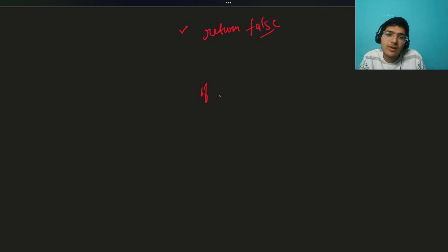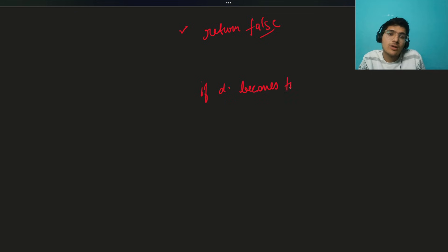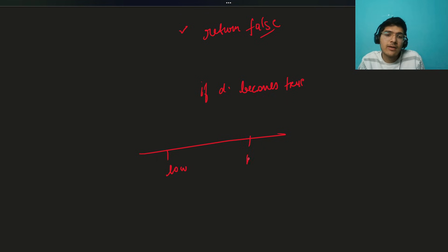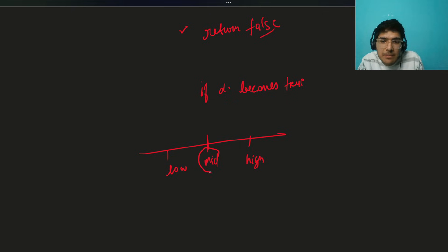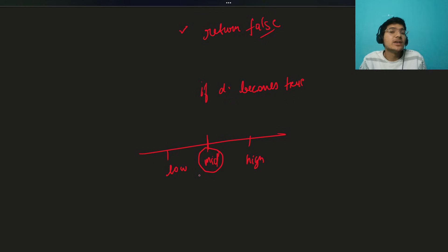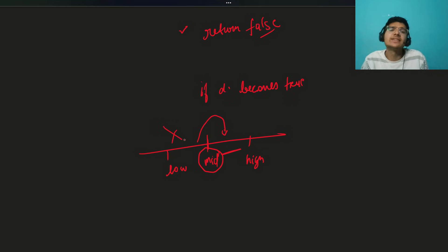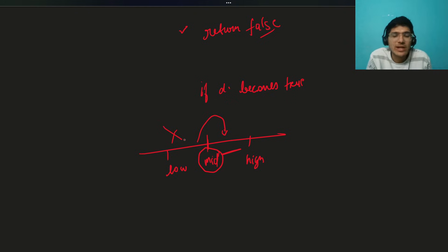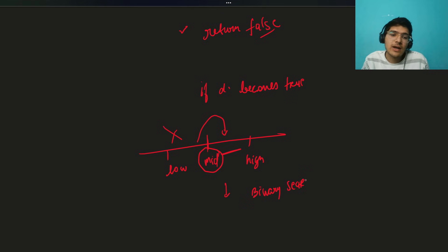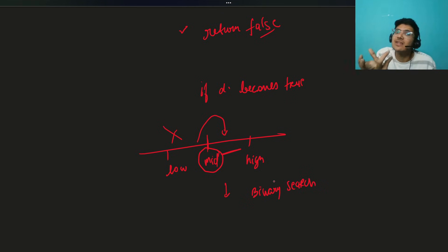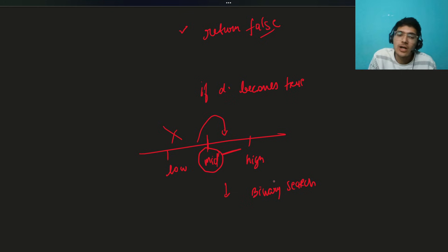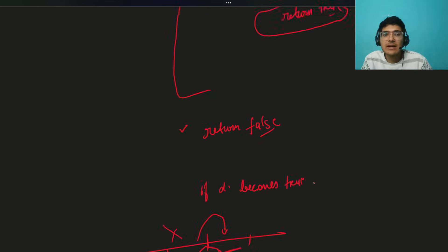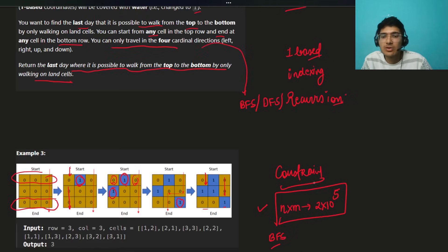In the BFS, if you explore a node with row equals to row minus one, means the end of the rows of the grid, row minus one, we can straight away return true. It is always possible to reach. If you find a way, at least one way we need to figure out. Otherwise we explore the cells and we are stuck somewhere. After the queue becomes empty, we will return false. It's not possible at this day level. I hope you are understanding, as day by day increases, the possibility of getting to the last bottom row is becoming difficult because there are more water cells. It's very simple, it's just that simple. Then what are you going to do? You just apply a binary search on answer.